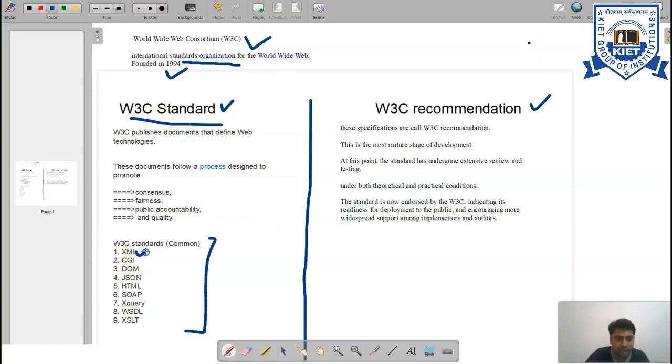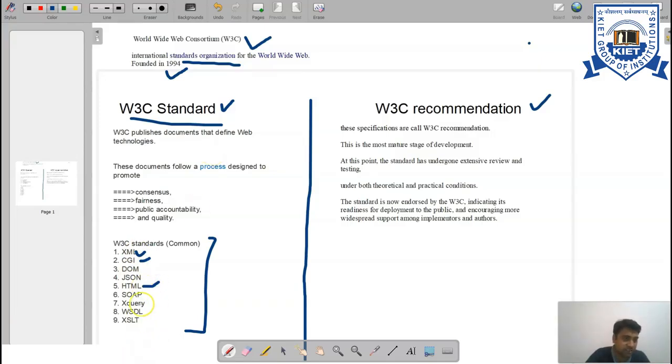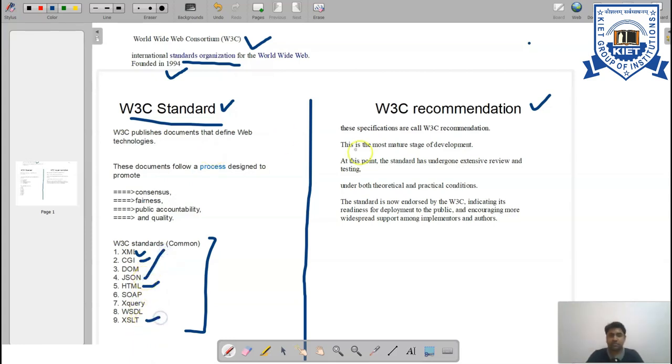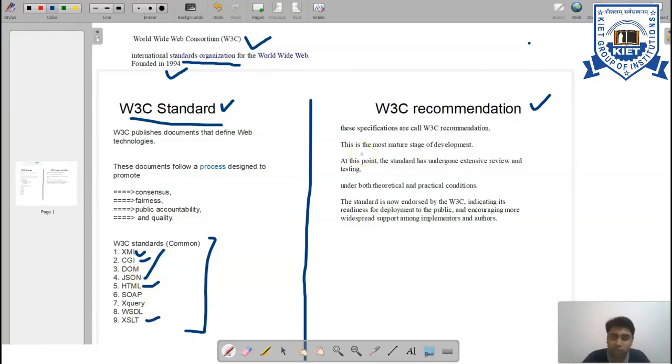There are some common standards you might have heard about: XML, CGI, HTML, JSON, and XSLT. W3C standards are actually published documents.